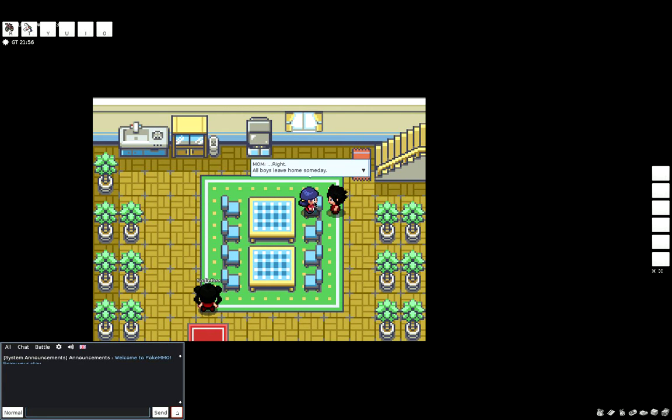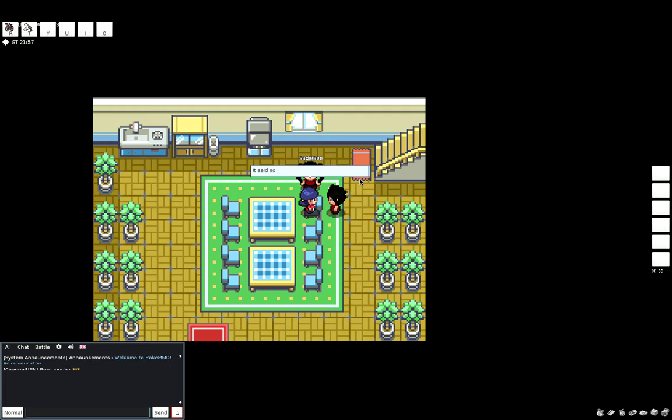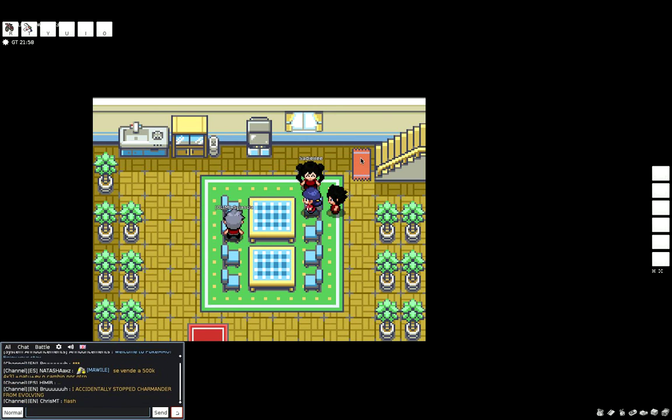Mom, right. All boys leave home someday. Yeah, I know, so you want to let me go? It said it on TV. Oh yes, Professor Oak next door was looking for you.